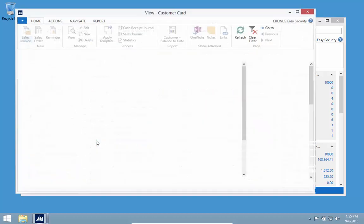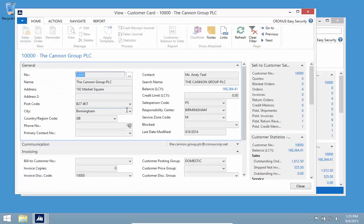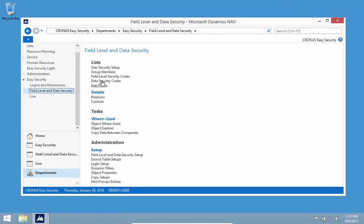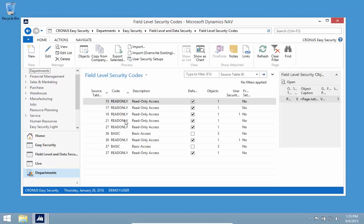If I open a single customer, I can see every field is read only. I want to create a code where basically every page is read only except the customer card, and on the customer card I only want to be able to add or change some of the address fields.